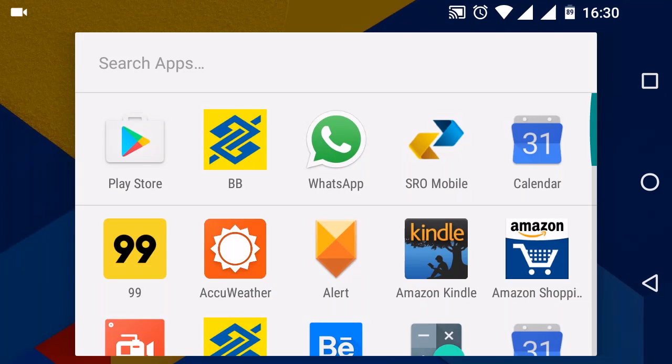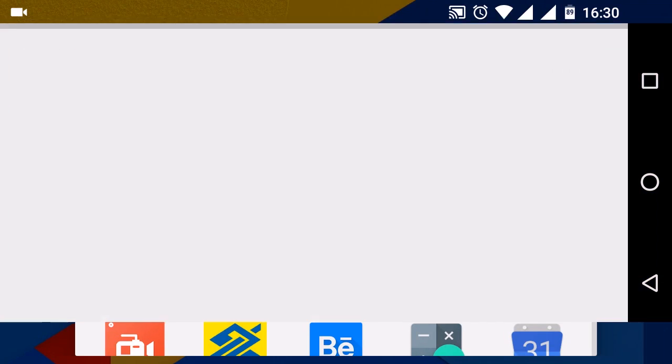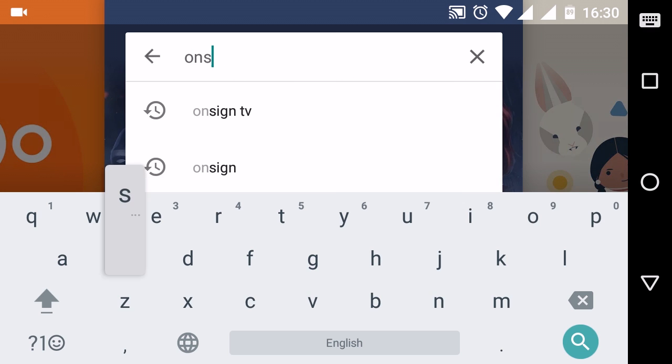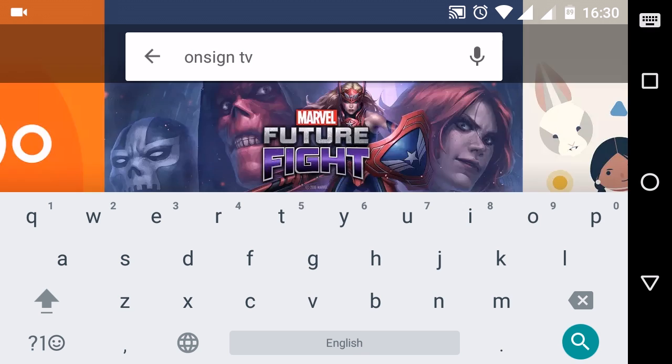If you choose to go with Android, that's even easier as you can download OnSign TV directly from the Google Play Store.